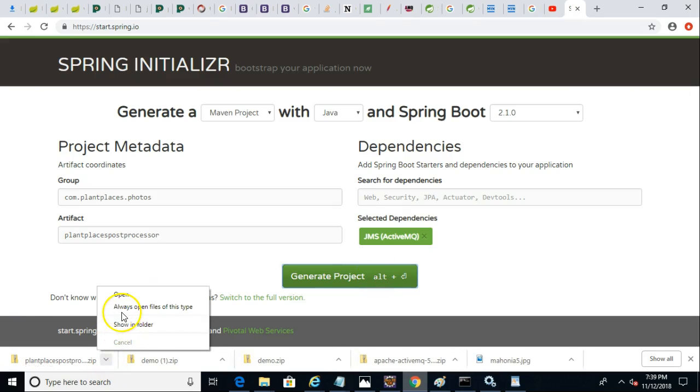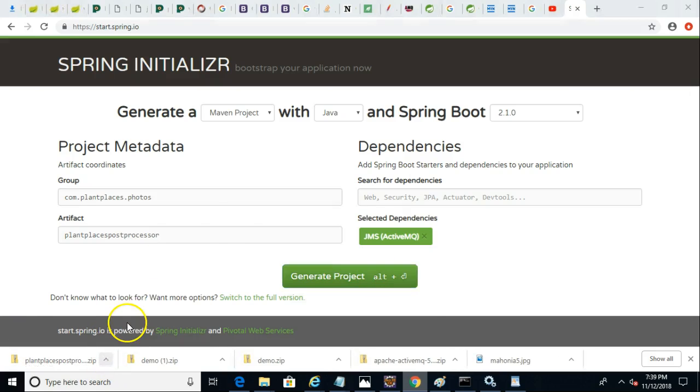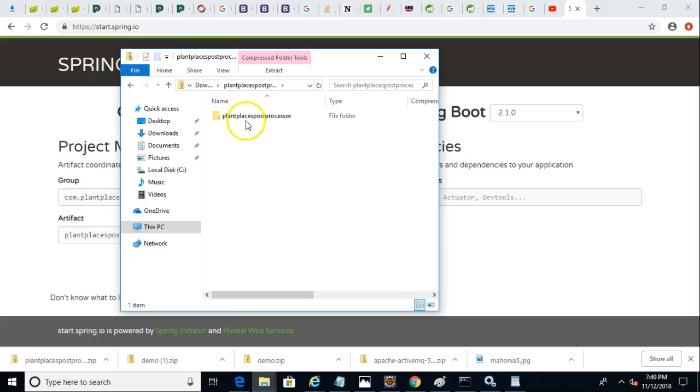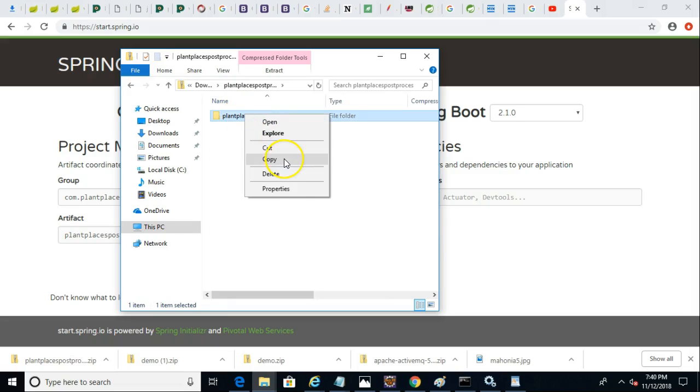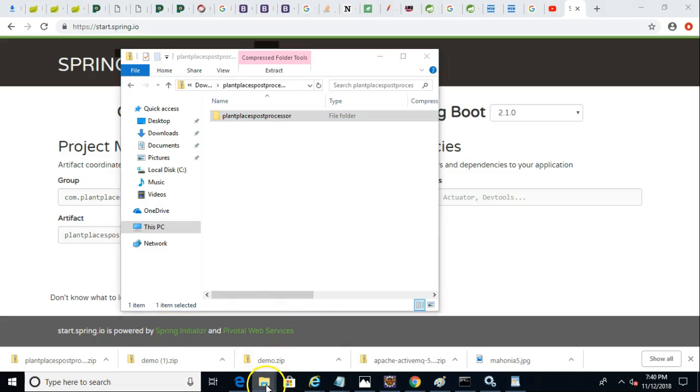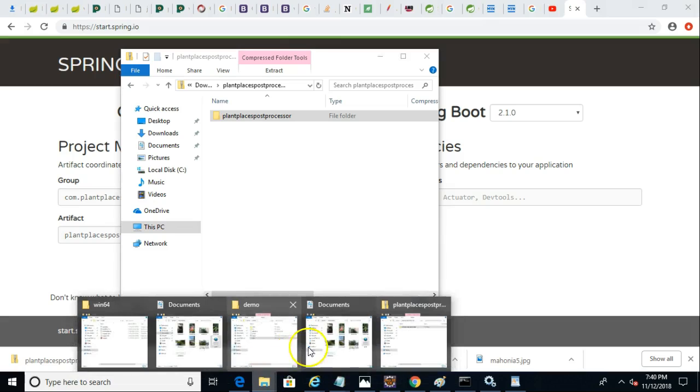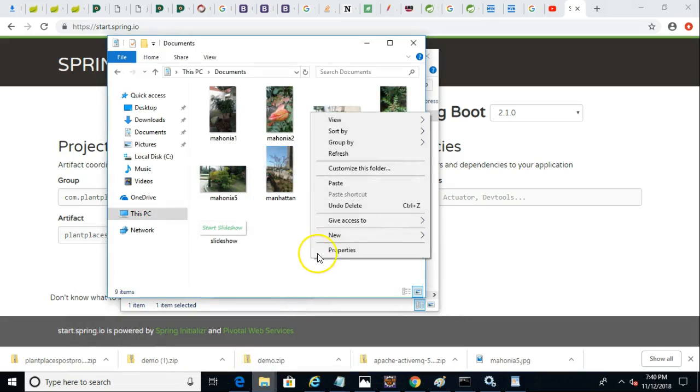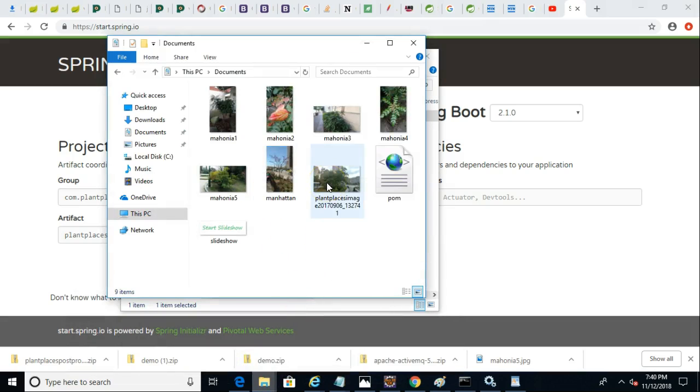Now the project is downloaded. Let's go ahead and show it in the folder. We have plantplaces.postprocessor. So I'll open it up. Right-click, choose Copy. And now I will put it somewhere where I can open it from Eclipse. I'll just go ahead and throw it in documents for the moment.